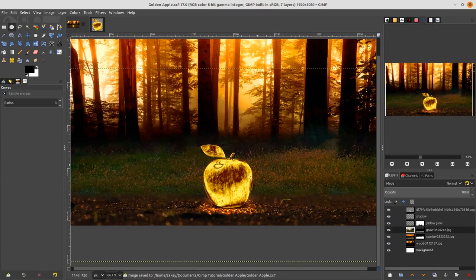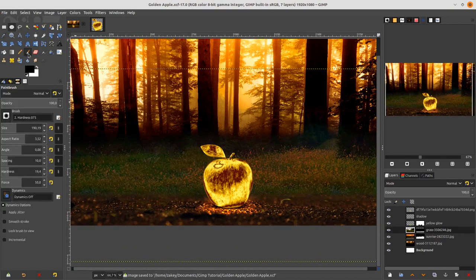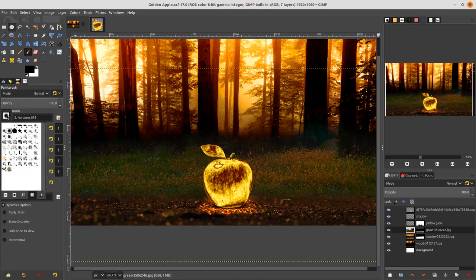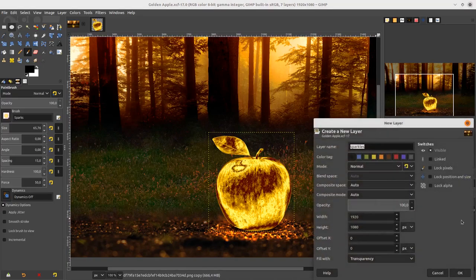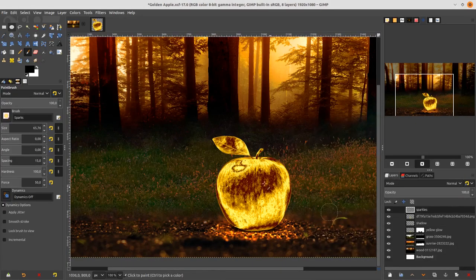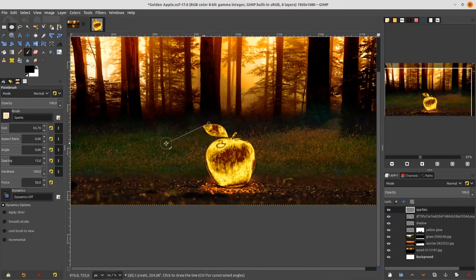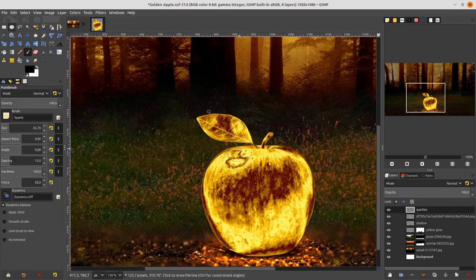Add some sparkle effects with the Brush tool. Change the brush to the sparkle brush shape. Create a new layer, name it 'Sparkles', and brush sparkles around the apple.